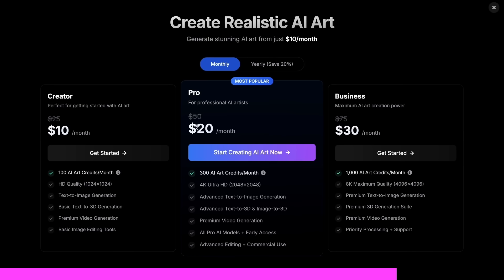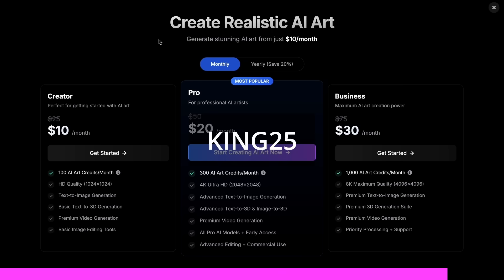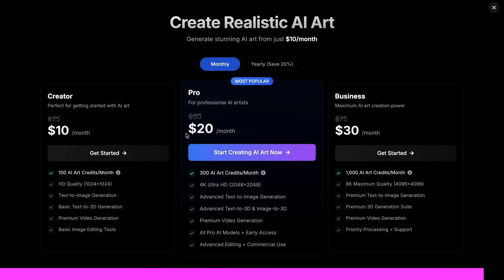And the best part is that it starts at only $10 and you can get an additional 25% off these already great deals by using my coupon code KING25. So make sure that you check out photogenius.ai through the link in the description and generate some cool stuff with it. Now back to the video.